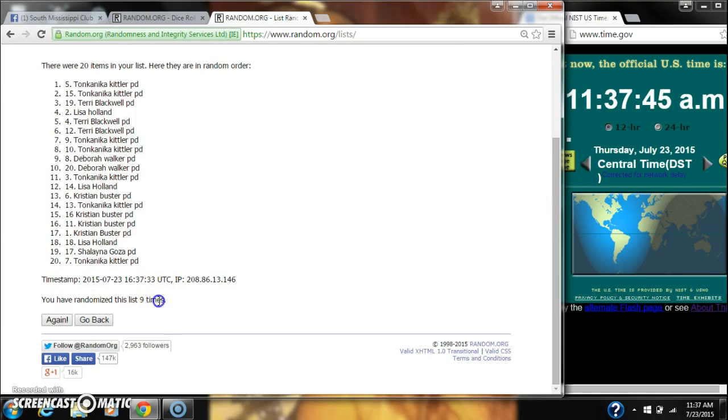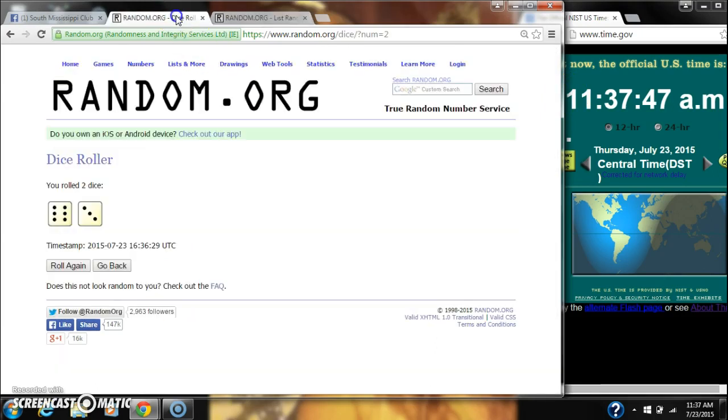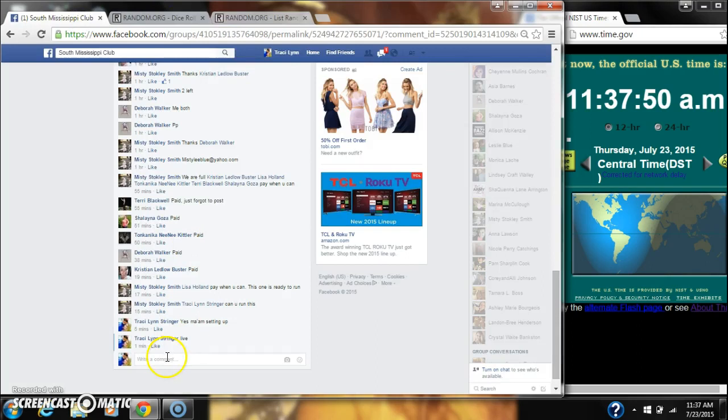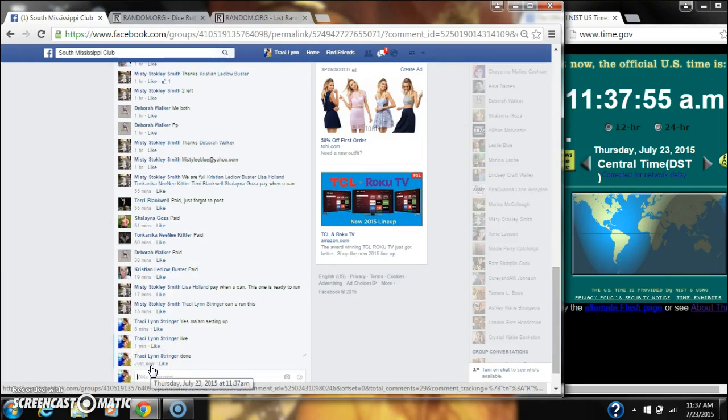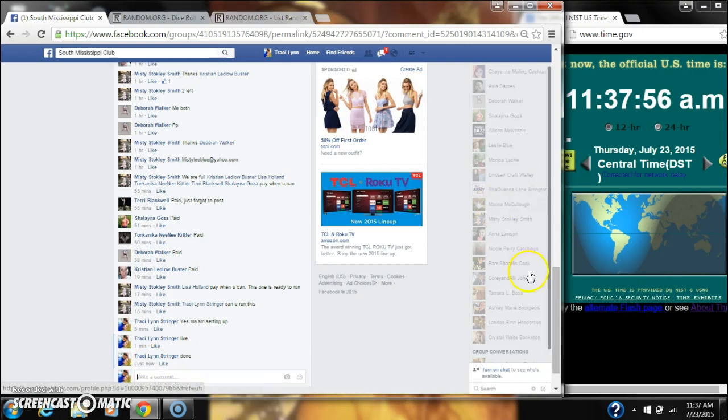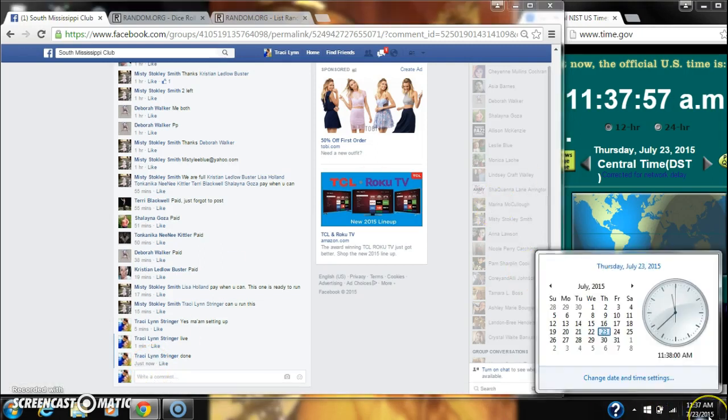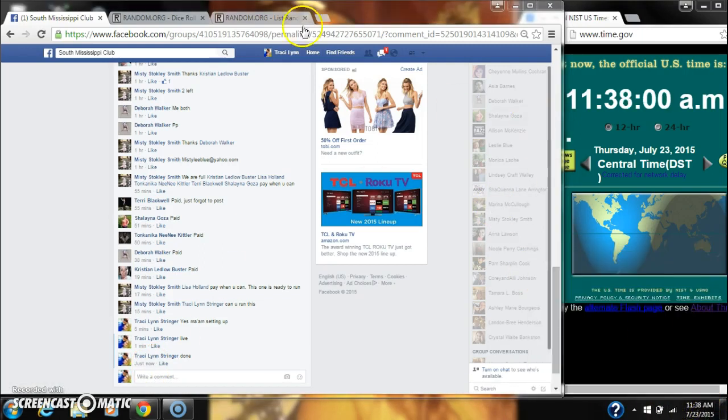We randomized 9 times. Dice did call for a 9. And we are done at 1137, rolling to 1138.